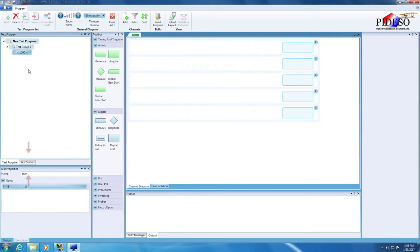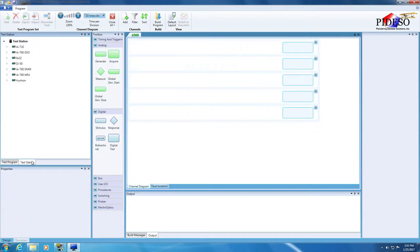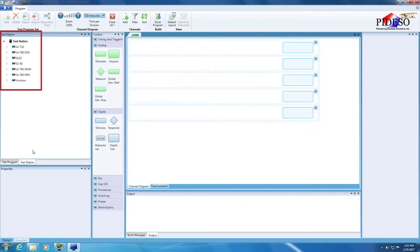Switch to the instrument tree by clicking on the Test Station tab. All instruments present on the station, with all of their resources and capabilities, have been loaded and are available to your project. This information comes from the external configuration file that was specifically created for your station as part of Simultest's installation.